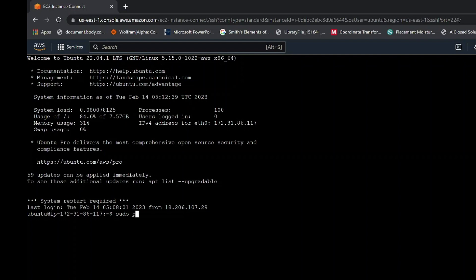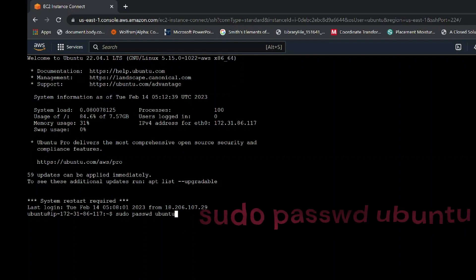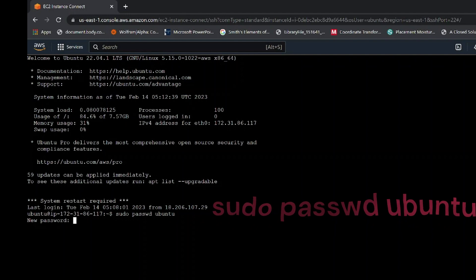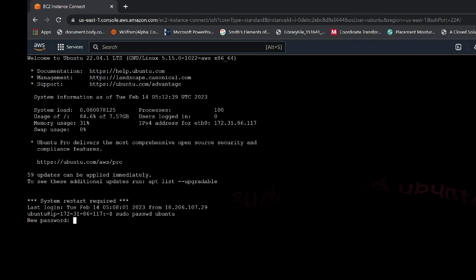After the establishment of that EC2 instance is completed, you will have a page that looks like this. From here, write the following command to set password for your SSH application. The command is sudo password ubuntu. Make sure you write it exactly as shown to avoid errors. Then hit enter.